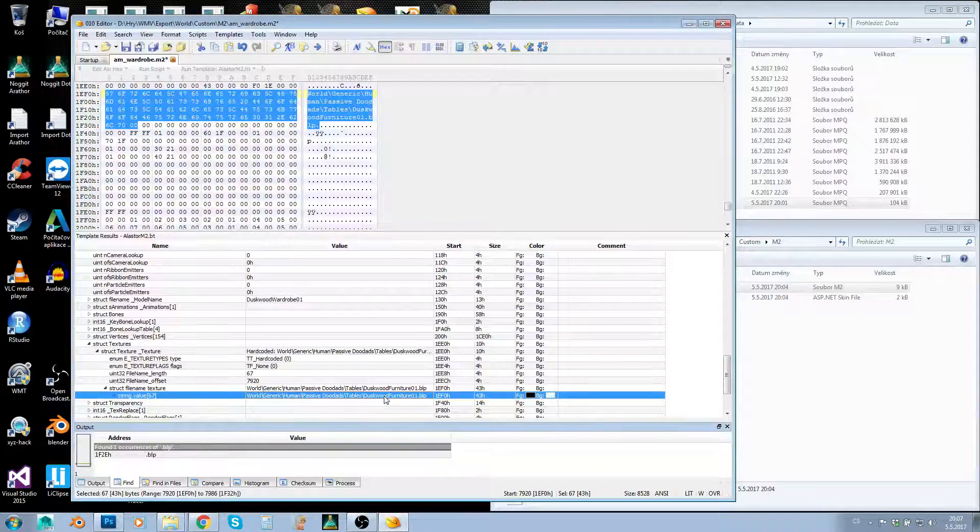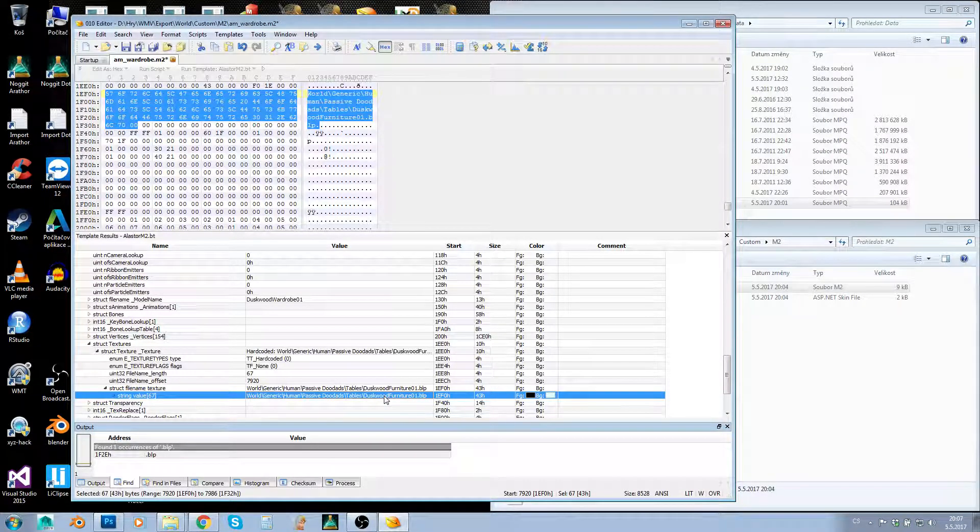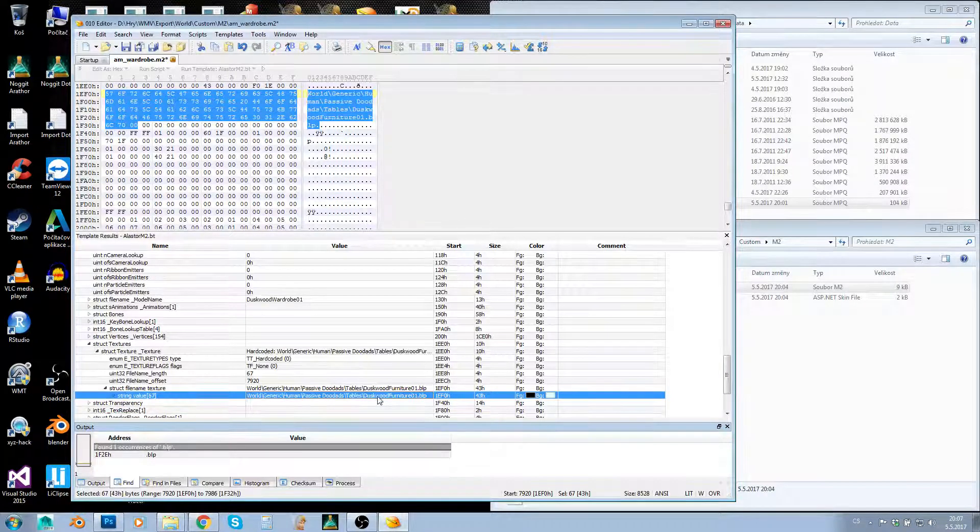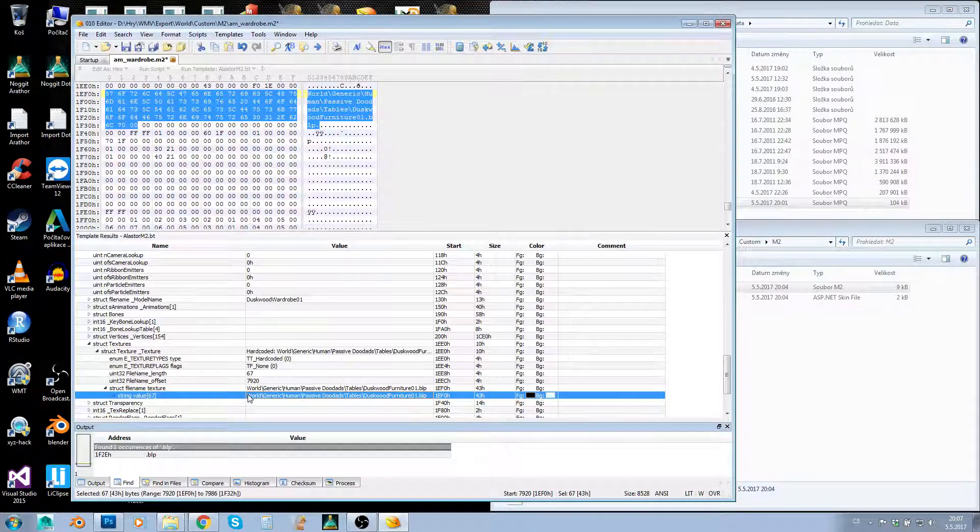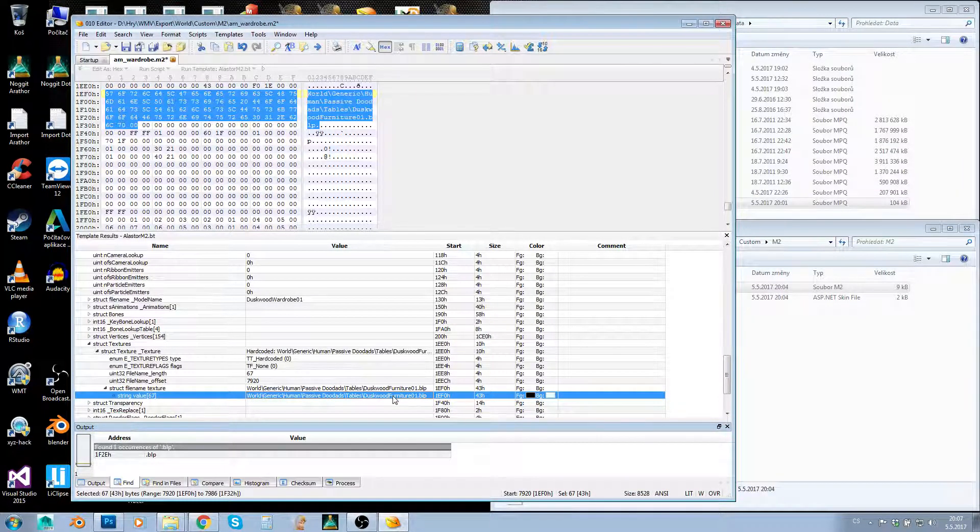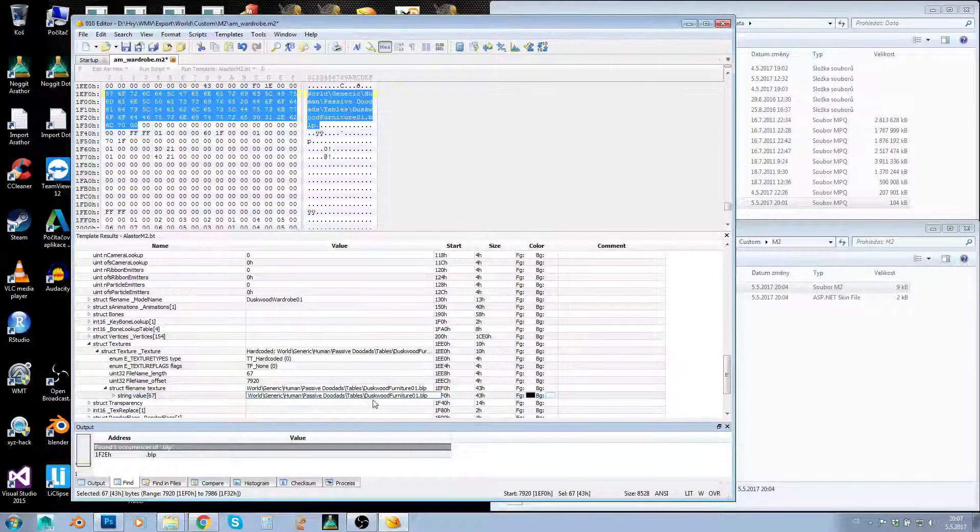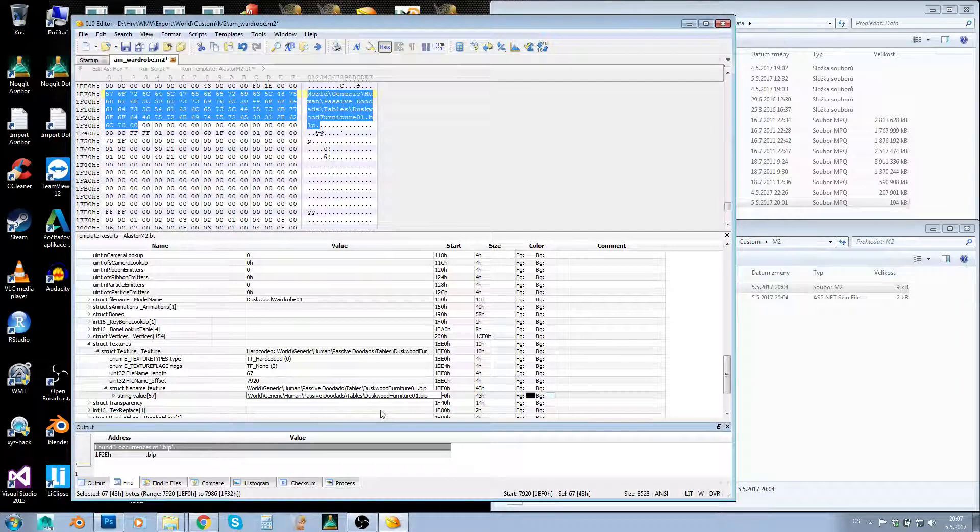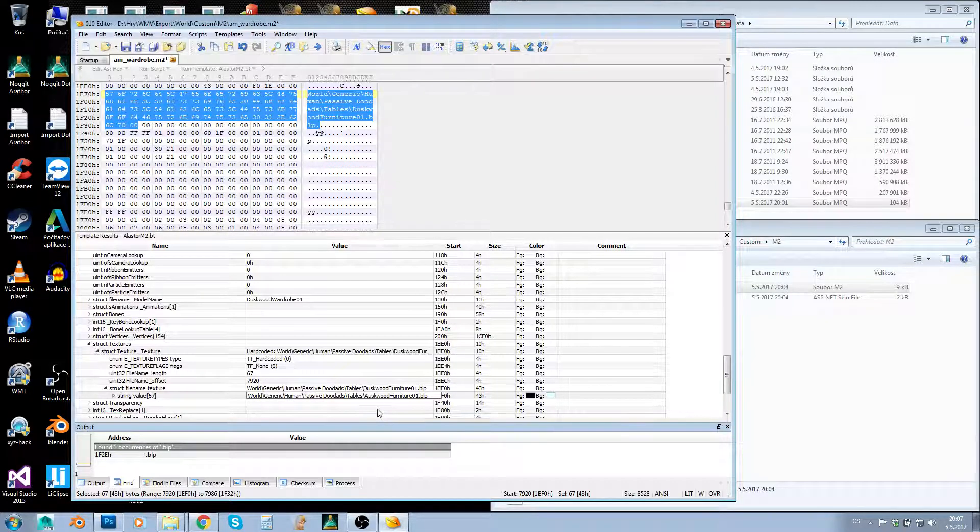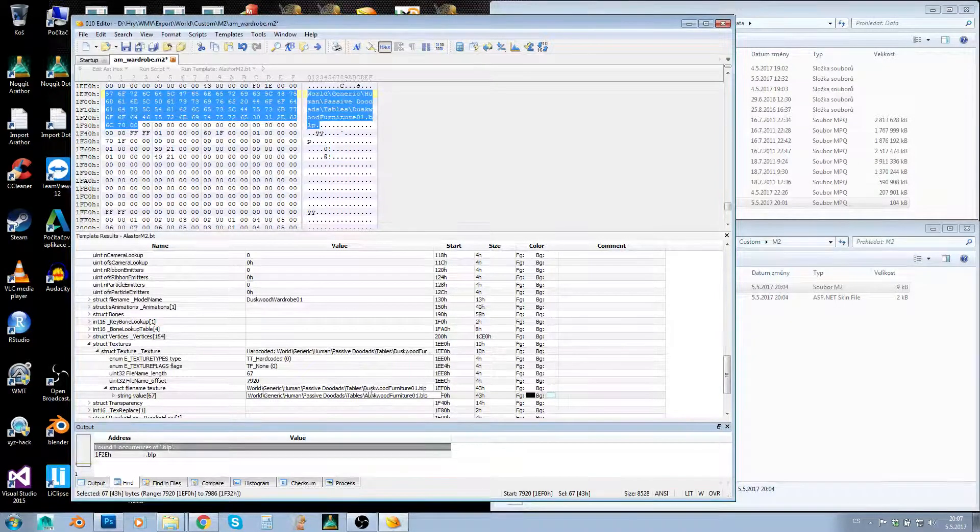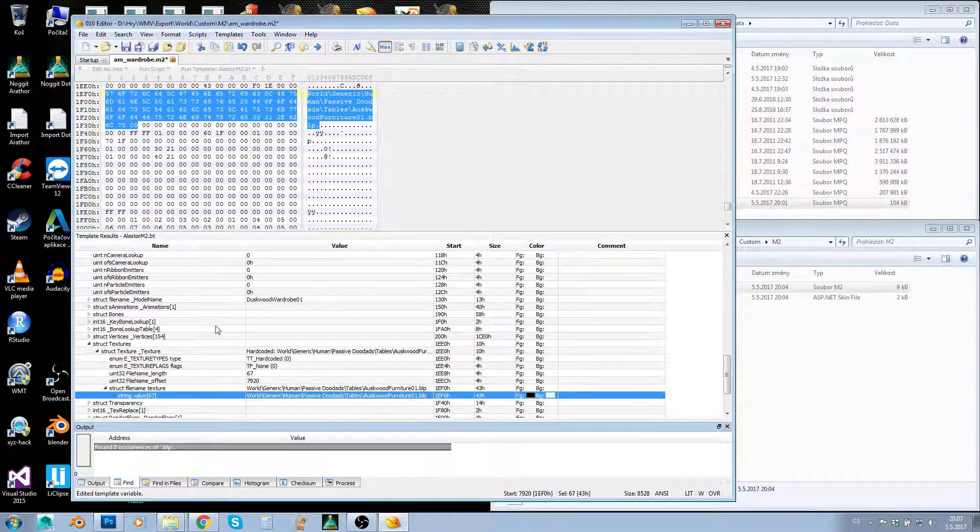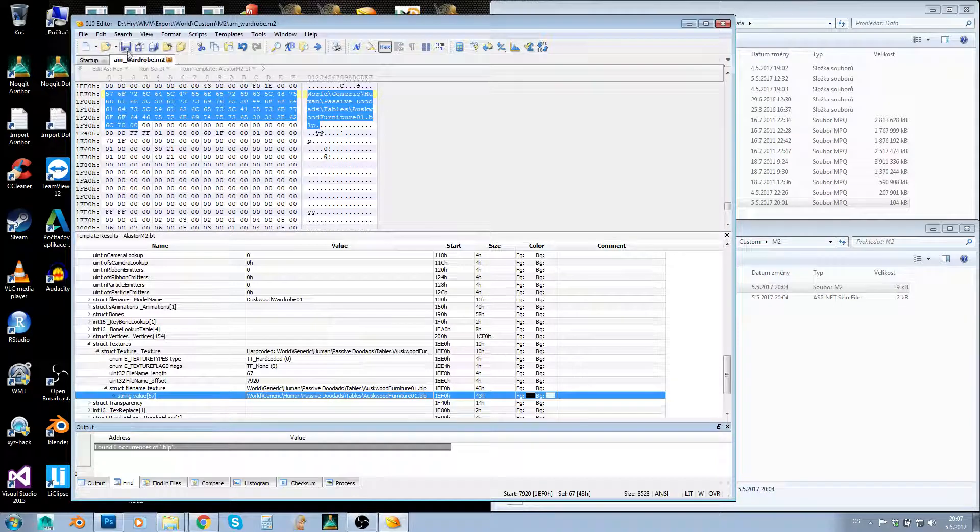Well, you can, but it's more complicated and I don't want to waste time showing you. Let's keep it simple—keep the path the same length or make it shorter. What I usually do is change the first letter to A. So let's overwrite D with A, and now I can save it.